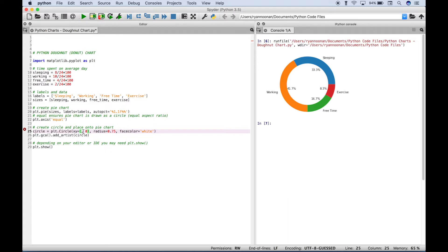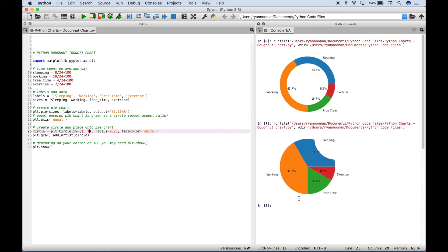But let's just show you if you put in a different number here. Let's try one comma one. You can see it moves the circle way off over here.